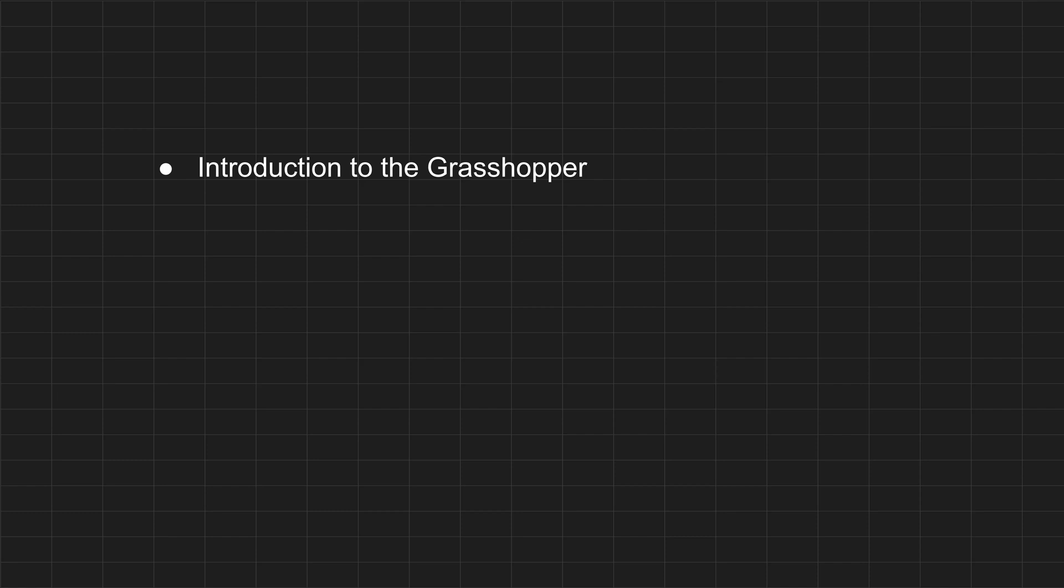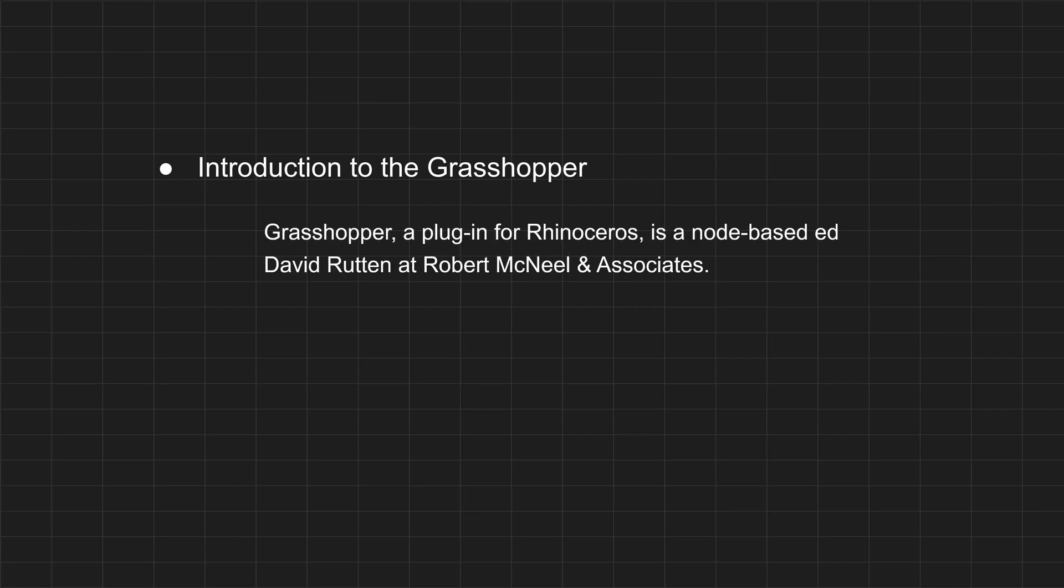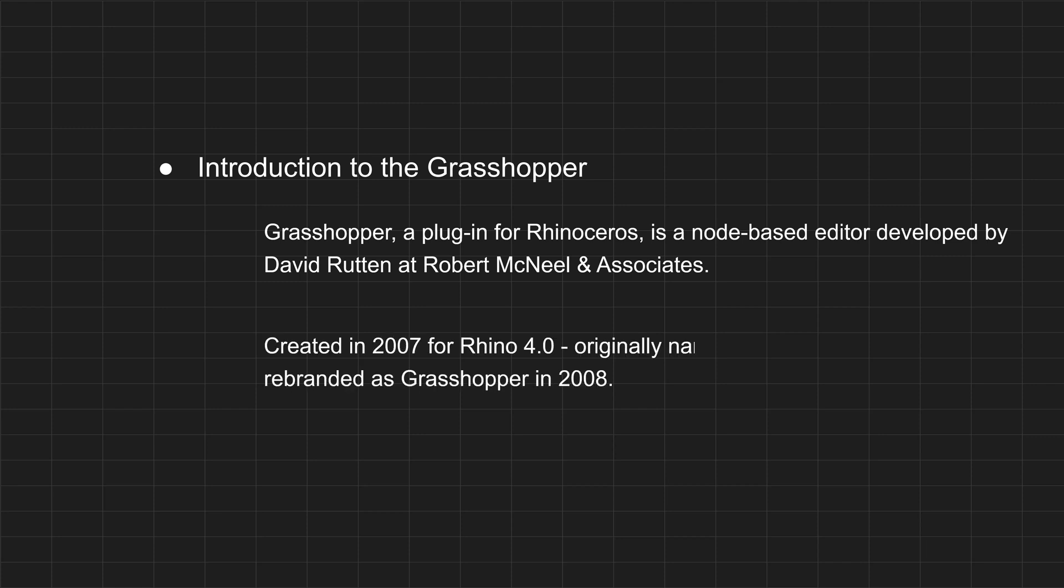Now let's see about Grasshopper. Grasshopper is a plugin for Rhino, developed by David Rutten at Robert McNeel and Associates. It was initially called Explicit History, then rebranded as Grasshopper in 2008.